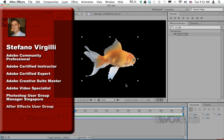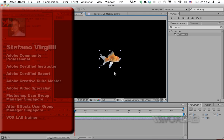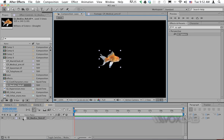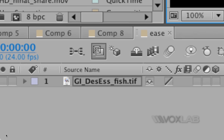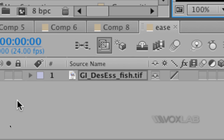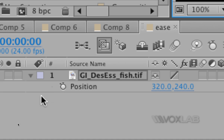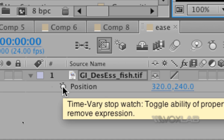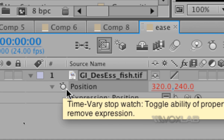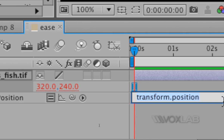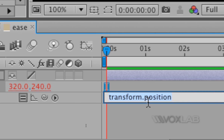I'm dragging the fish into the composition and scaling it down a little bit. Then I'm adding an expression to the layer using the letter P on the keyboard to reveal the position field, and then alt-clicking on the stopwatch of position to start my expression for position.